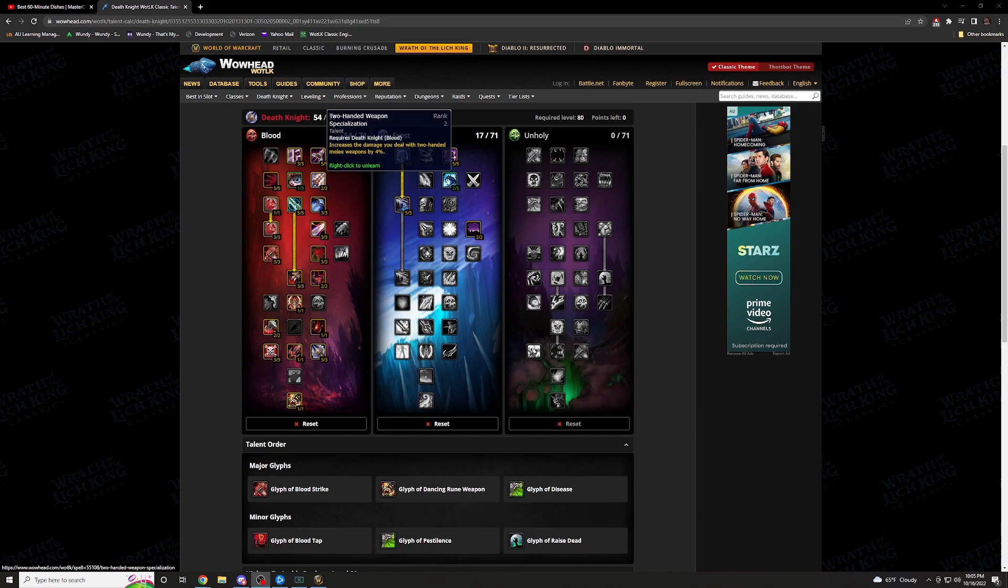As for two-handed specialization, I go 2-2. This increases damage dealt with two-handers by 4%. I am currently using a Titan Steel Destroyer. I will want to go and rotate into inevitable defeat if it does drop, but the chances are it will. If all your melee and physical are getting their two-handers, this is definitely something you want because you can get one of those major two-handers as well.